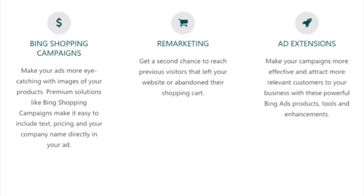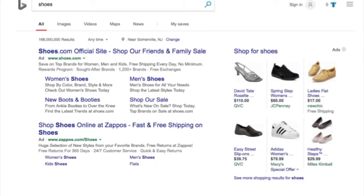Last but not least, Bing Shopping campaigns. If you type 'shoes' into Bing, you see on the right-hand side there are six ads, all featuring different types of shoes — ladies', men's, slip-ons. When you type in a keyword that has to do with products, you can have ads that show up and drive traffic to your website, to your products, to your e-commerce store, to help drive sales and increase your revenue. There are a lot of different things you could do with Bing.